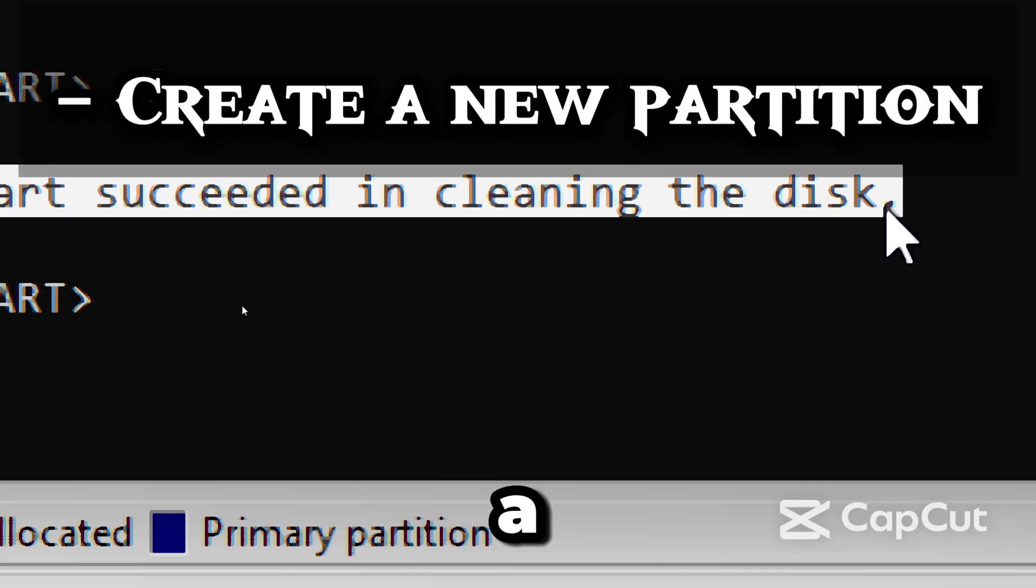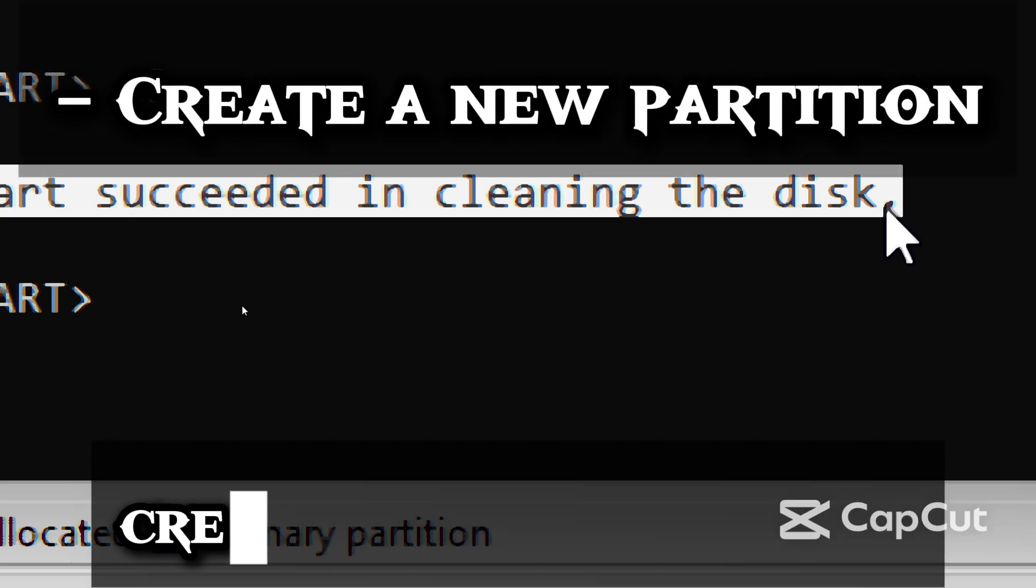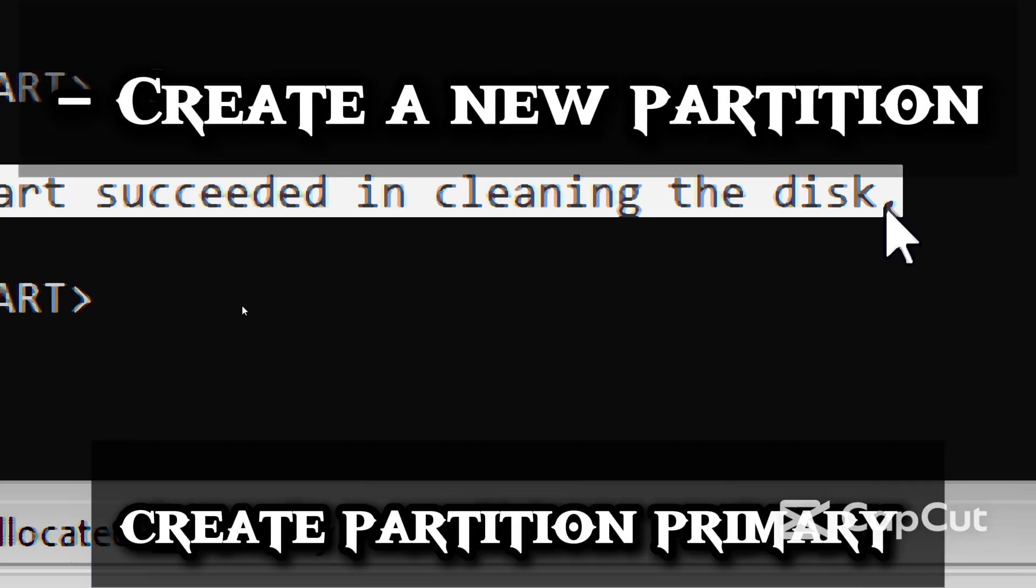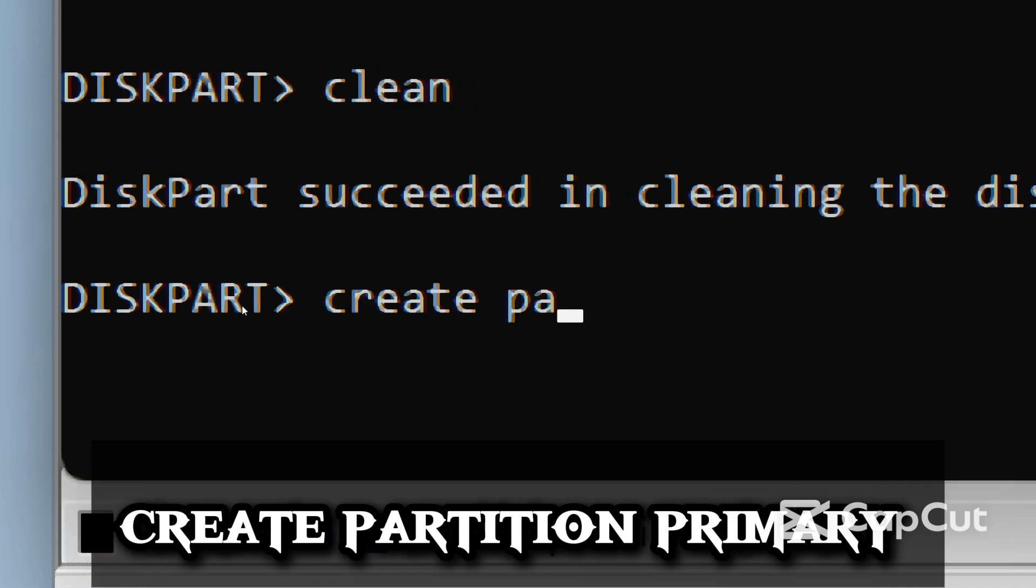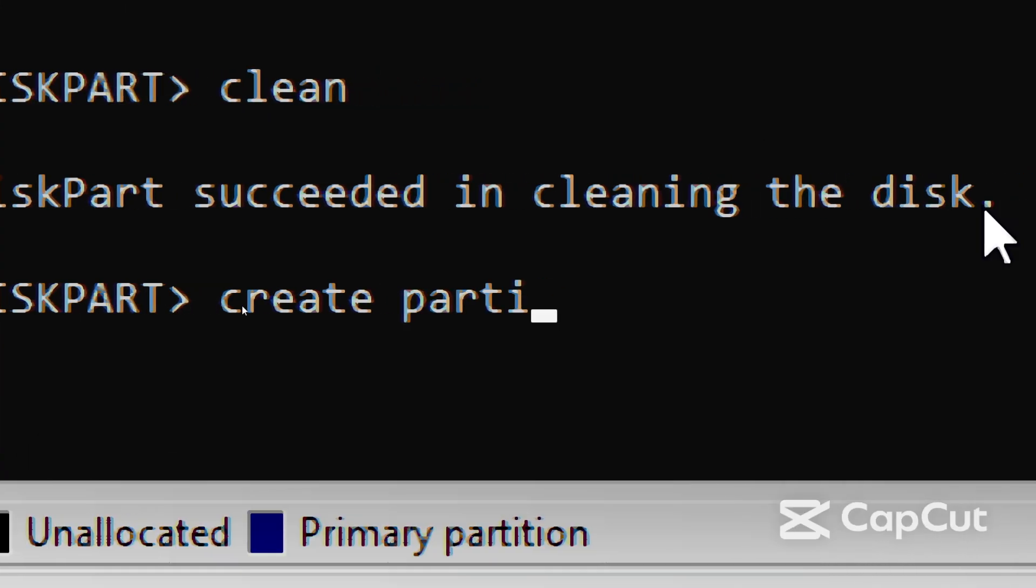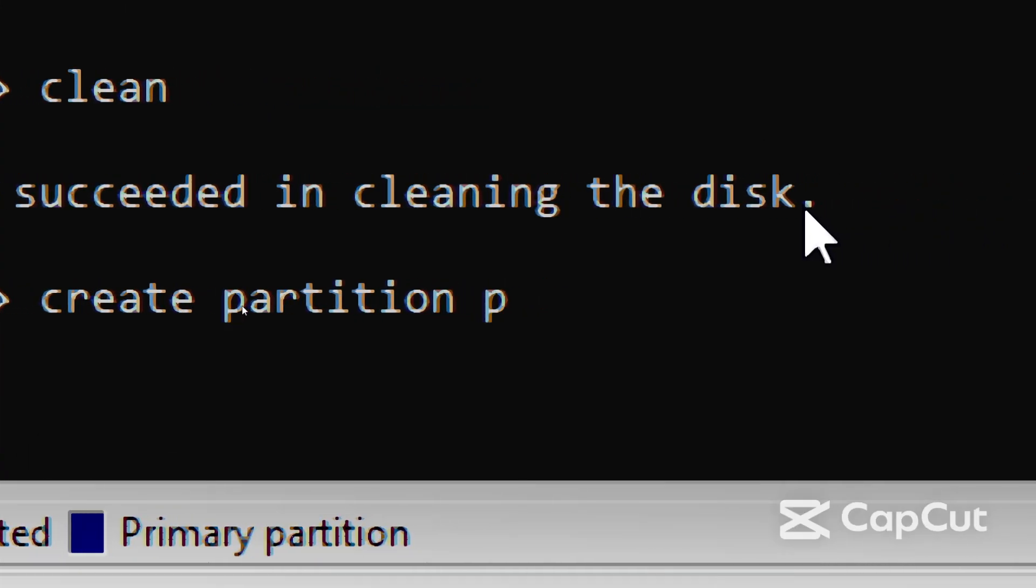Now we are creating a new primary partition, which gives Windows space to format. Type Create Partition Primary.